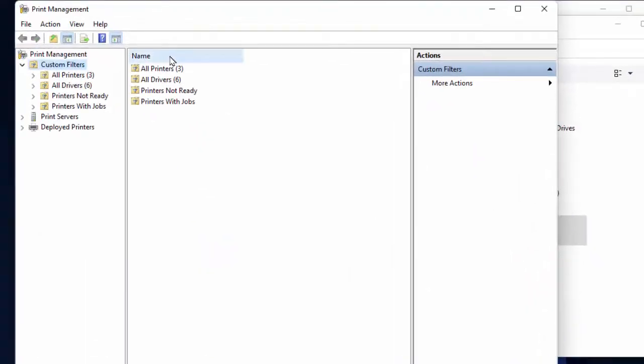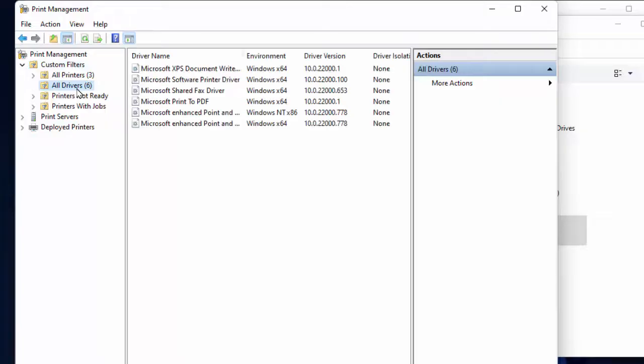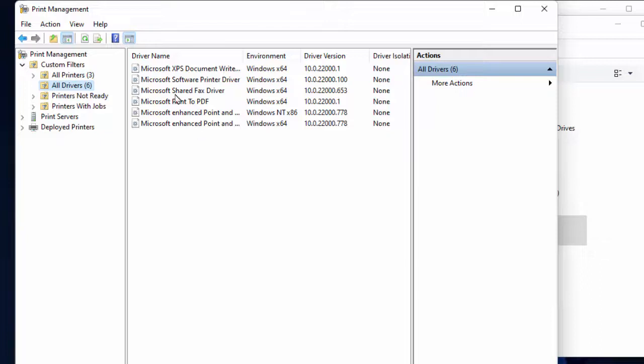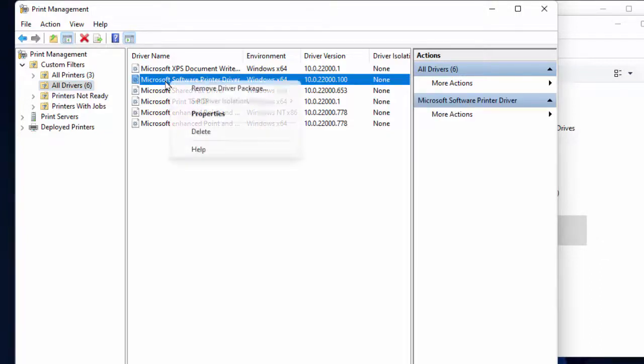In the left panel, you need to select All Drivers option. In the right panel, you can get your printer drivers. If you want to delete any printer driver, just right-click on the printer driver. Here you can get the option Delete. Just select delete option. That's it.